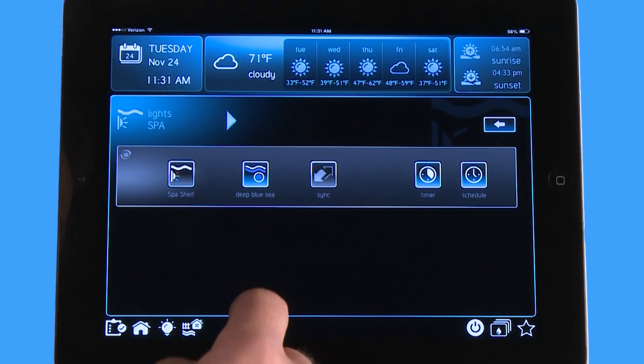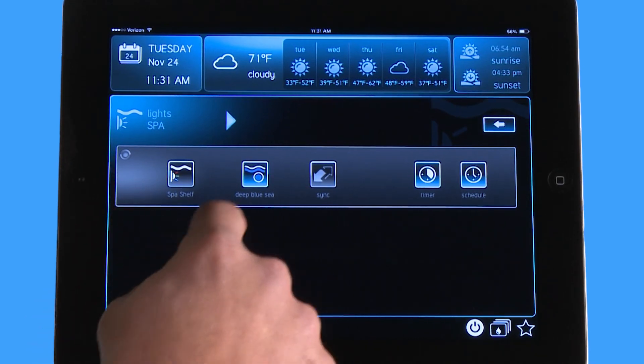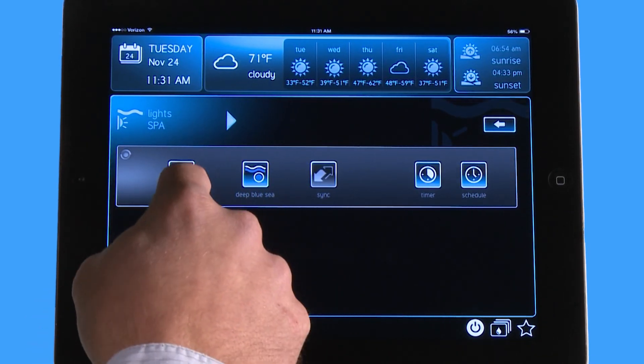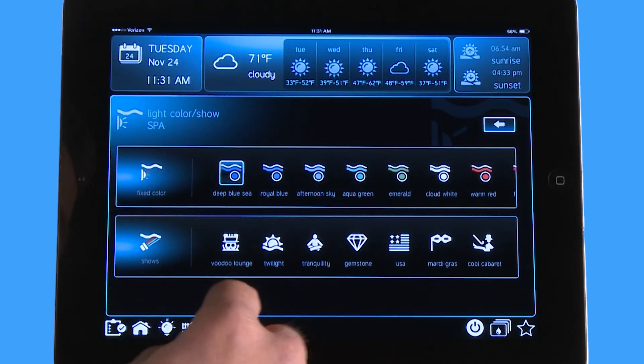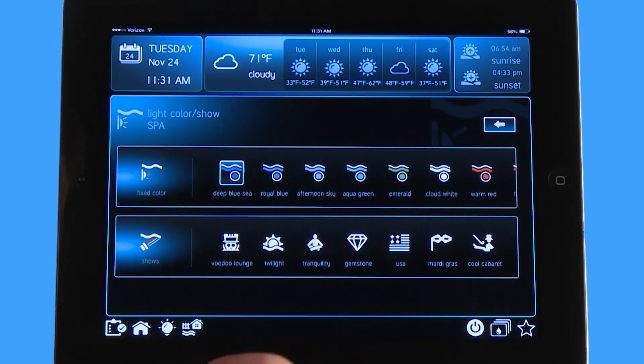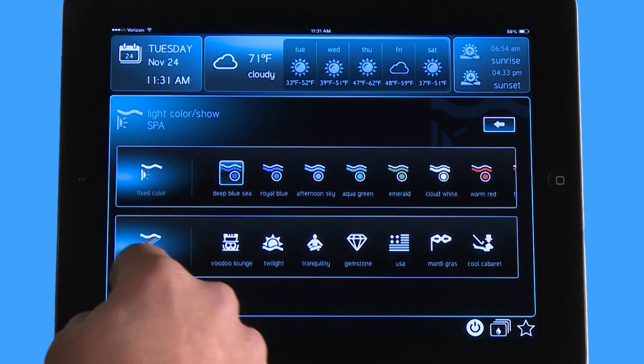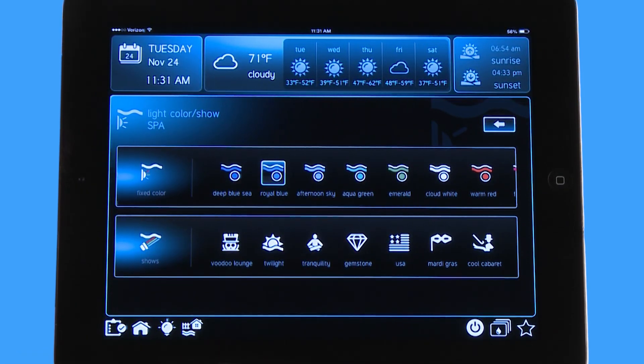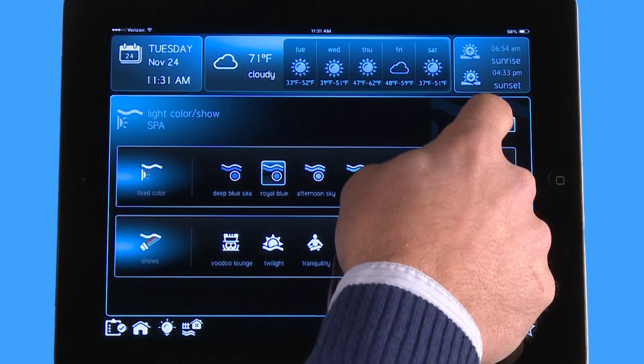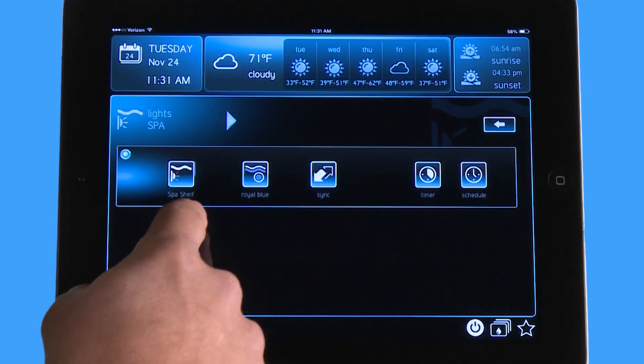I'm going to go to my lights and I like my lights on Deep Blue Sea, but you do have the option of turning it on any color that you want. We'll pick Royal Blue this time. The lights are on.